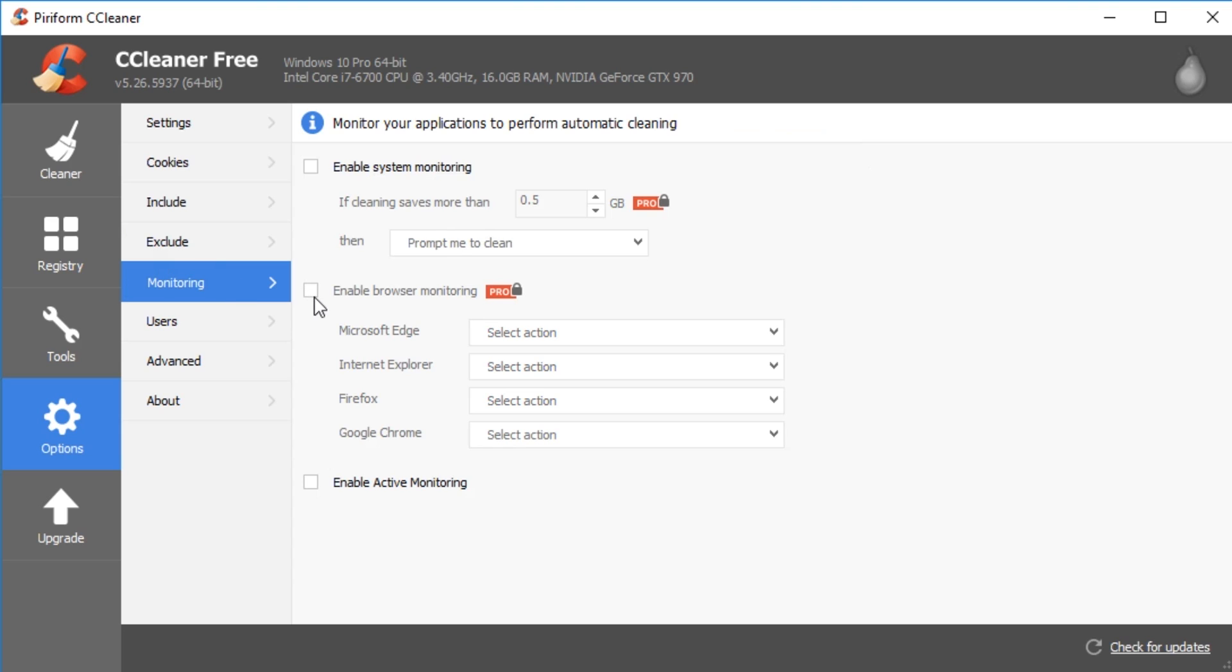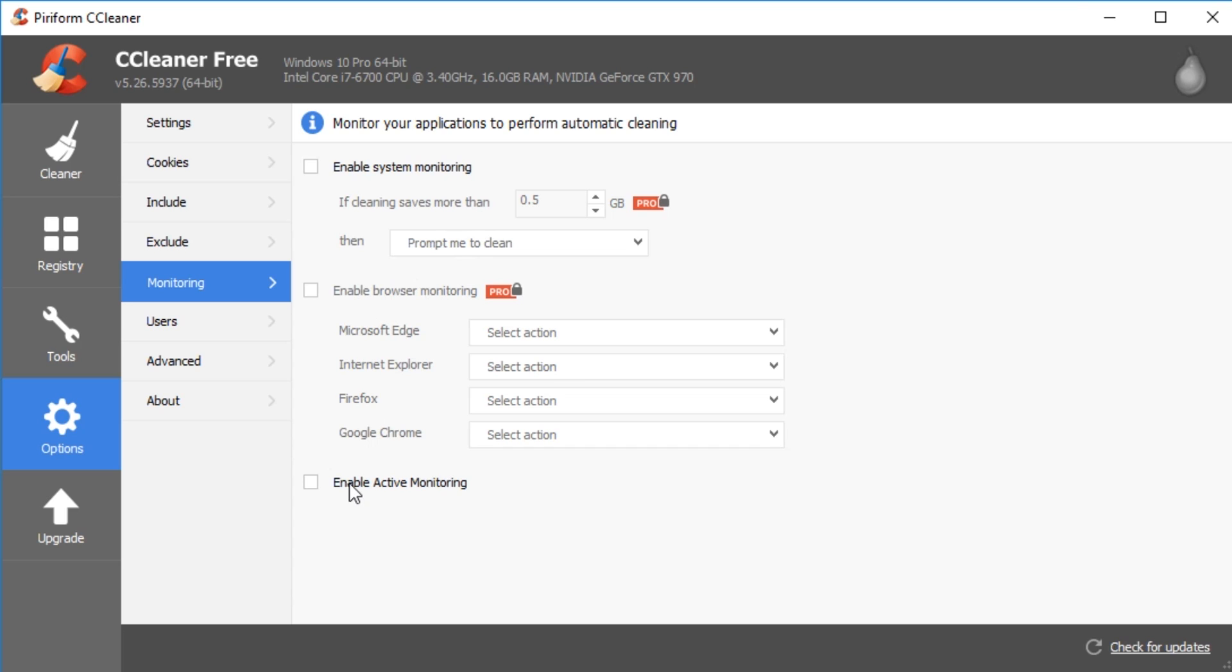Monitoring comes under pro. As you can see, this will allow you to set a certain number of space. If it can save so much space, it will automatically run. Now that's pretty cool because a lot of these programs, what they do is rather than decide how much space is wasted, they just set themselves up to run every day. And you shouldn't be cleaning your drive every day. So basically, if you do buy the pro, you can come in here and say, listen, when I got a half a gig, which is your default, go ahead and run it or prompt me. So you have different options. You got your browser monitoring as well. And again, your active monitoring. So you can turn that on to actively monitor stuff.